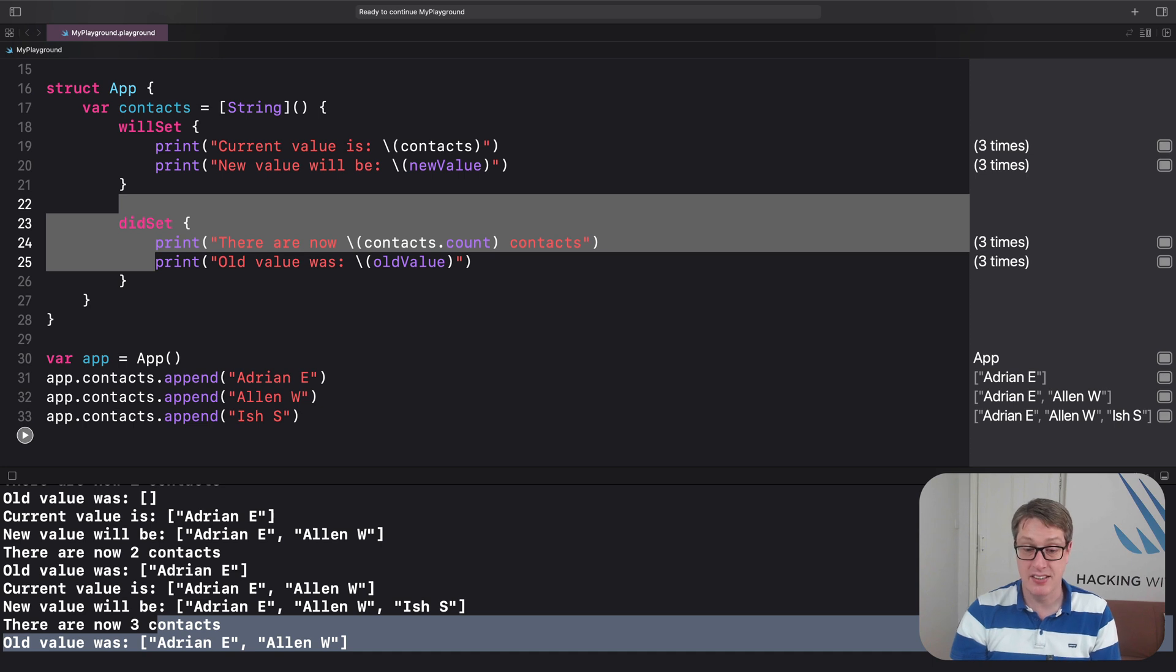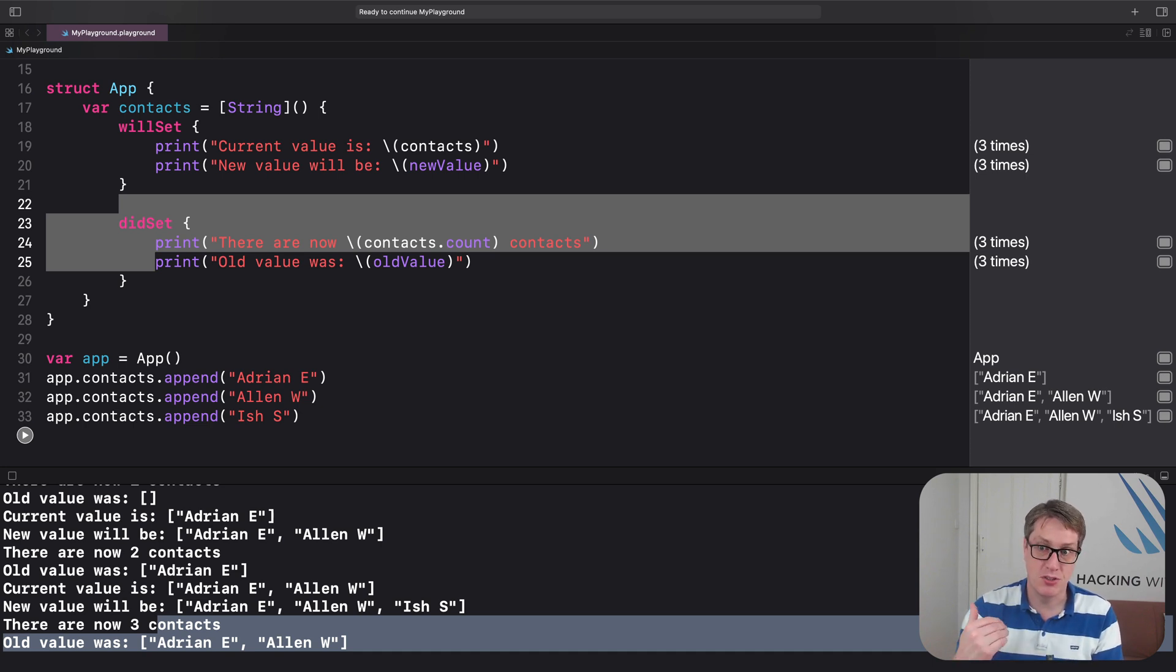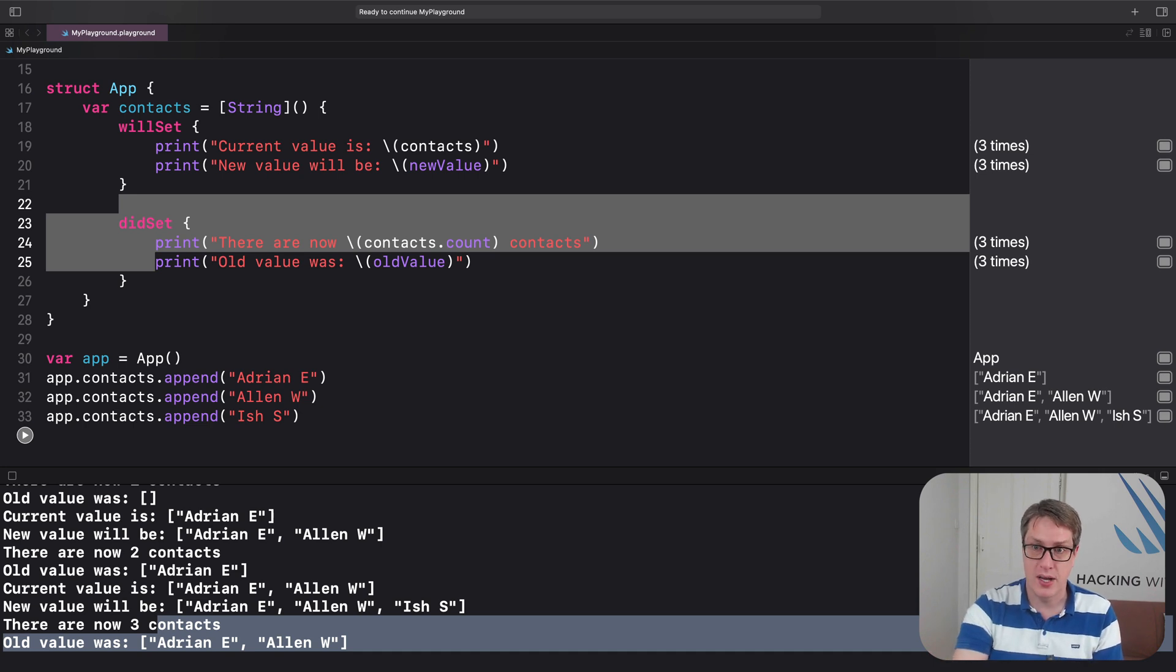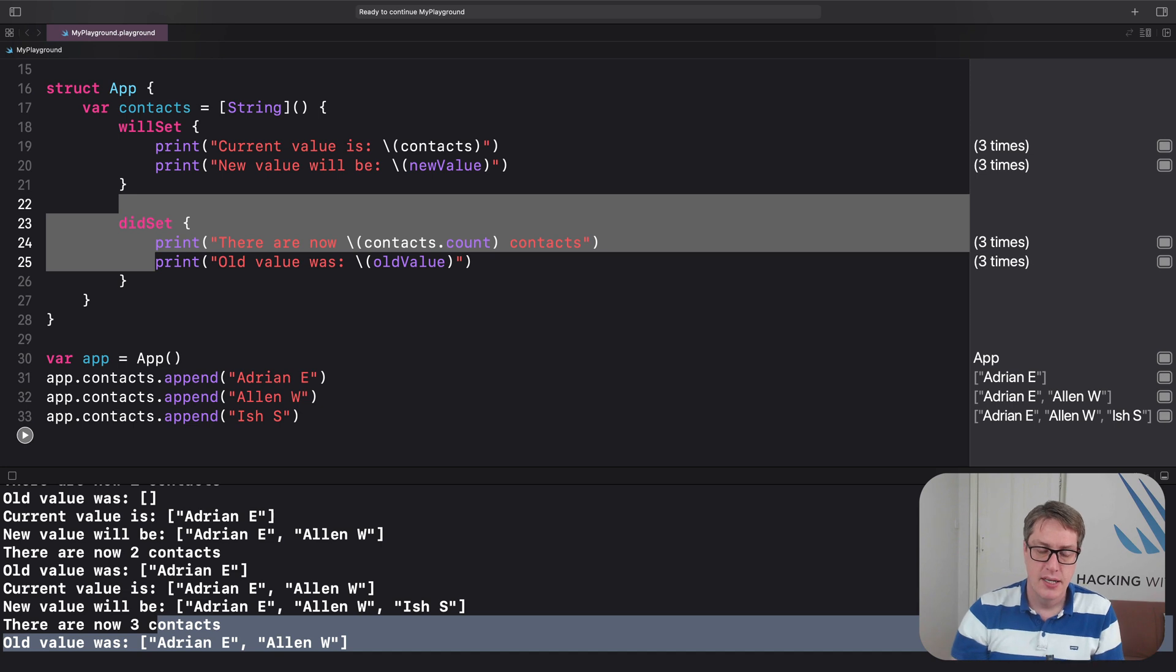because particularly in SwiftUI, sometimes when you announce changes, hey, prepare an animation, you want to use willSet. It has time to prepare the animation correctly before you do any changes.